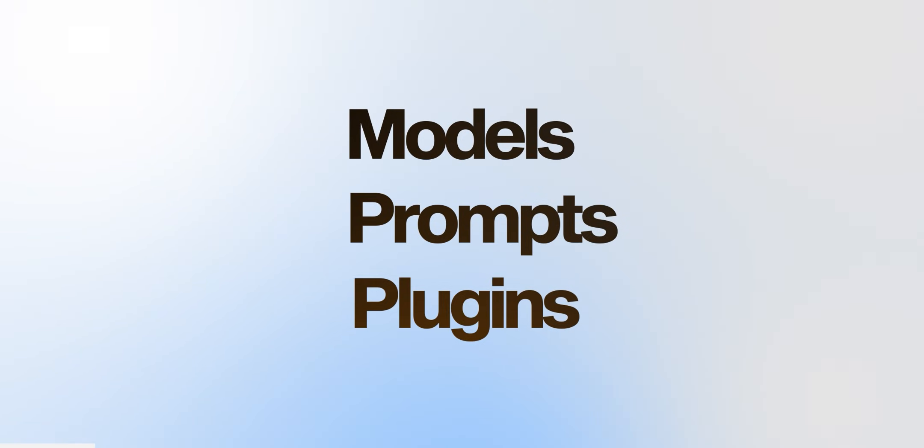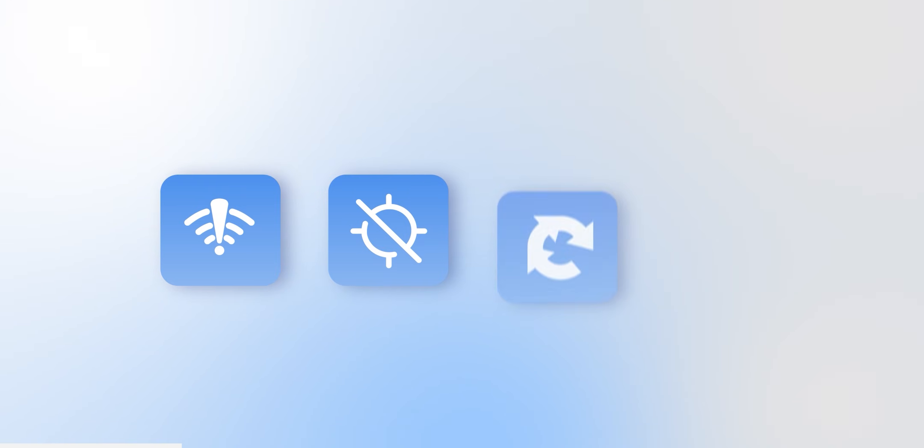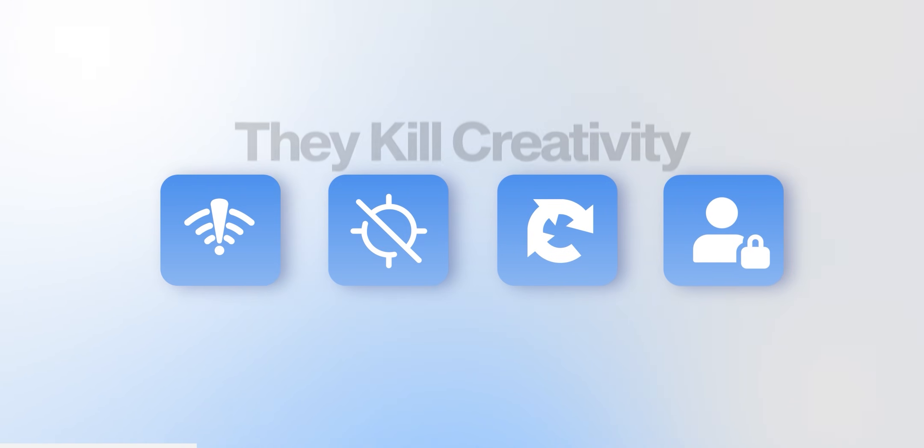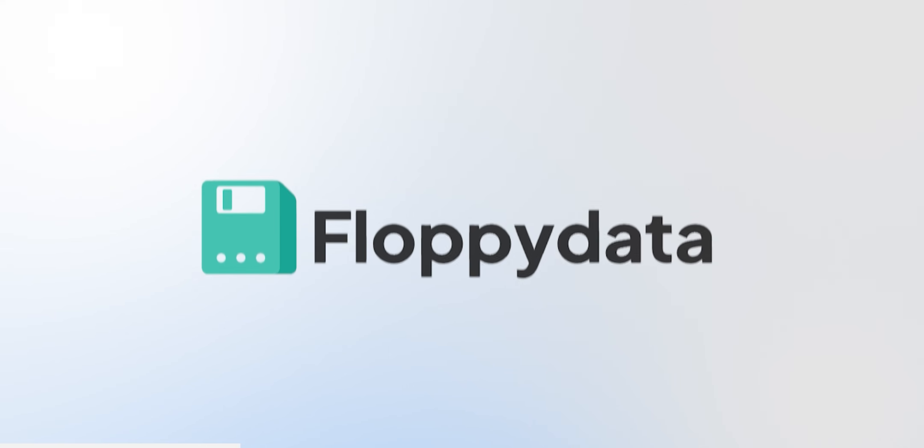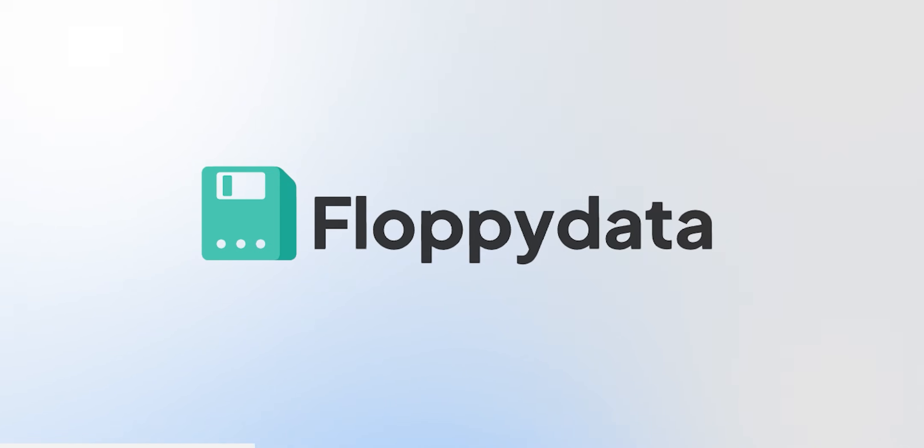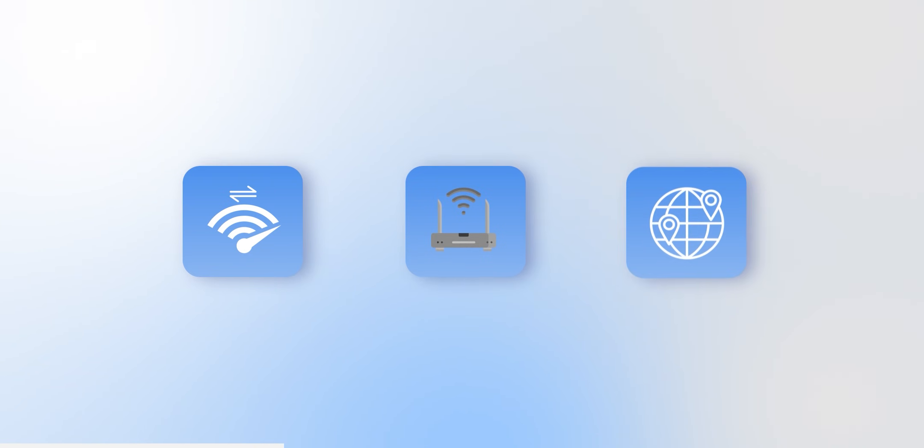But before that, there's one thing that keeps this whole workflow running smoothly. Now, everyone talks about models, prompts, and plugins. But if your network sucks, your Hollywood-quality pipeline immediately collapses. Slow downloads, geo-blocks, captures, broken logins, they kill creativity. That's why I run my AI workflow through Floppy Data. The proxy service that quietly handles speed, stability, and geo. So I can focus on making shots look cinematic.